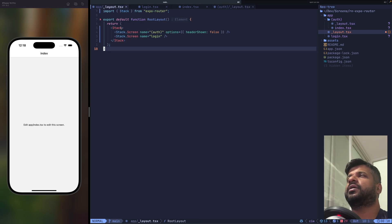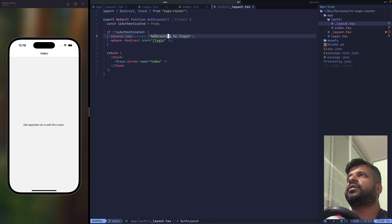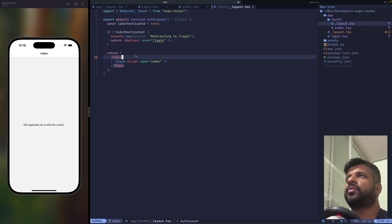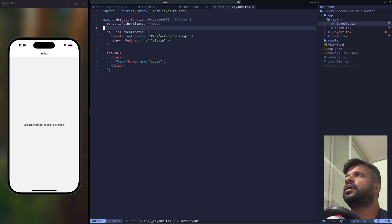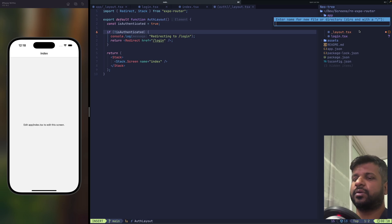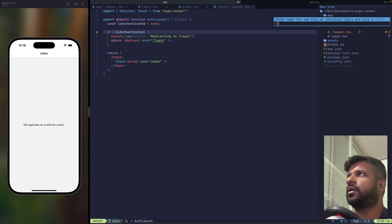You can create a session context provider, wrap this layout in the provider, and use the session to check if the user is authenticated and redirect accordingly. I won't go into the authentication provider details, but next let's add tabs.